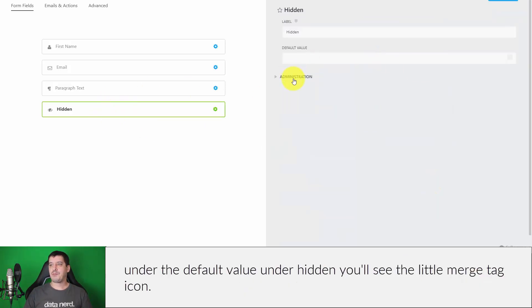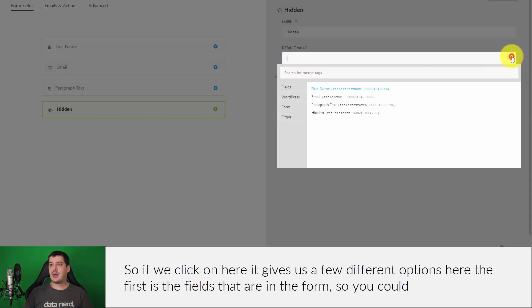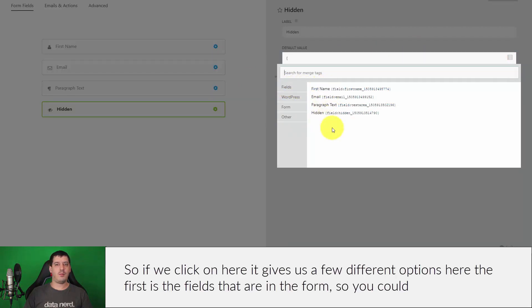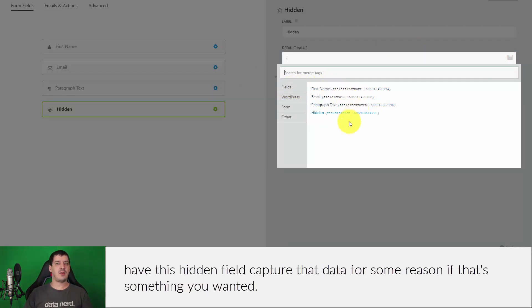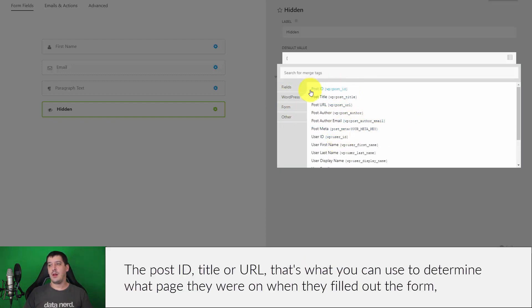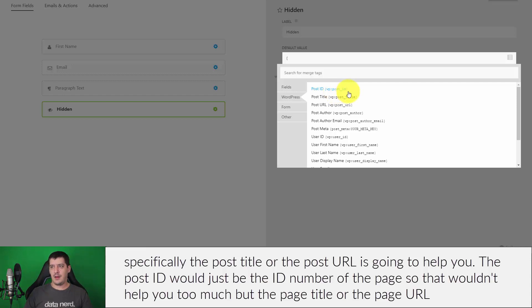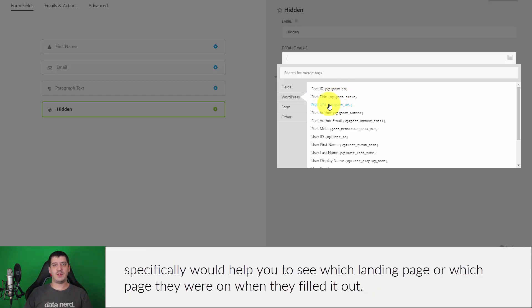If we click on here, it gives us a few different options. The first is the fields that are in the form, so you could have this hidden field capture that data if that's something you wanted. You can also click on this WordPress category and that's going to show you WordPress related fields. Now there's some interesting stuff here: the post ID, title, or URL. That's what you can use to determine what page they were on when they filled out the form. Specifically, the post title or the post URL is going to help you. The post ID would just be the ID number of the page, so that wouldn't help you too much, but the page title or the page URL specifically would help you to tell which landing page or which page they were on when they filled it out.